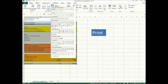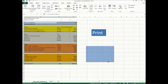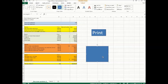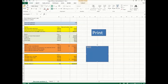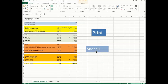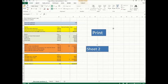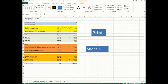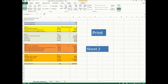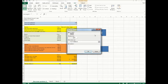You can also use a macro to go to different places on your document. So if you want to go to a different sheet, we're going to put a button for Sheet 2. There we have Sheet 2 over there.